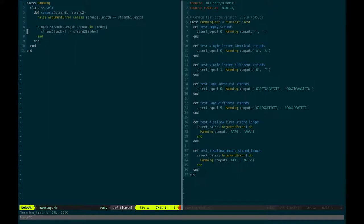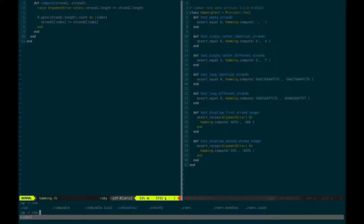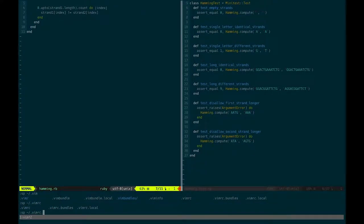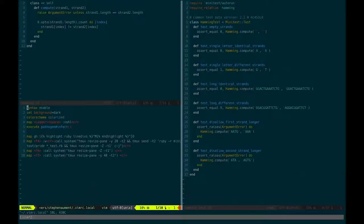And so what you're going to see happen here when I run my tests, I have a mapping set up that when I hit F4. So let me show you the actual mapping for my VimRC.local. It should be, yeah, here we go. Map F4.